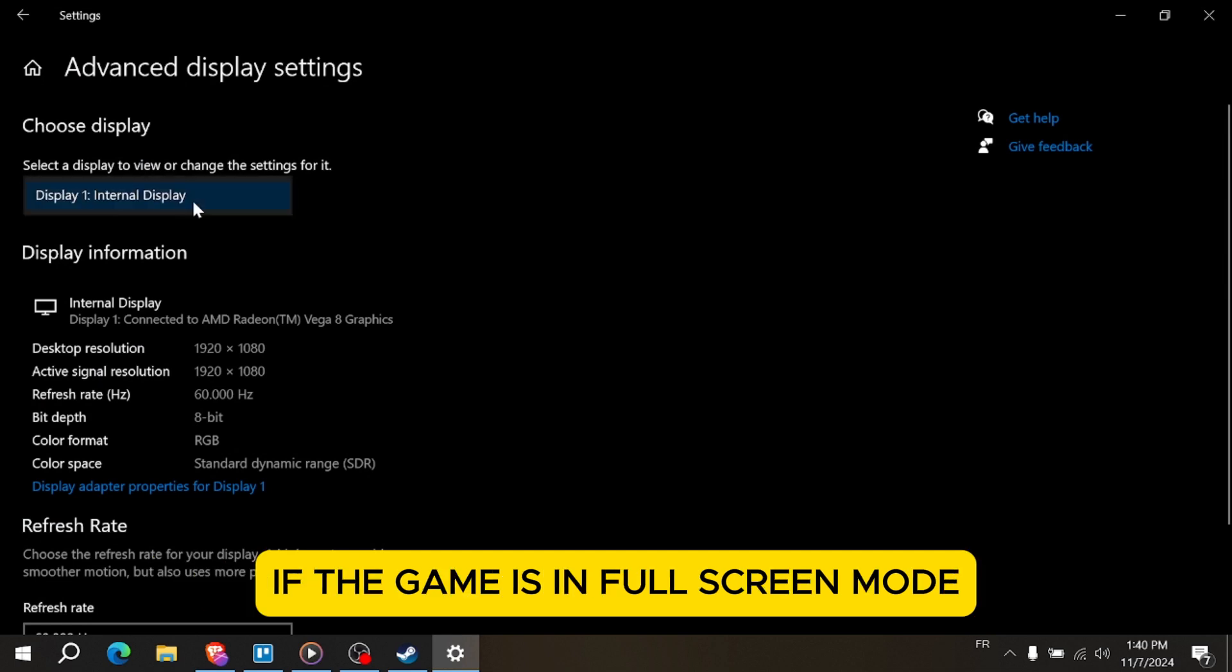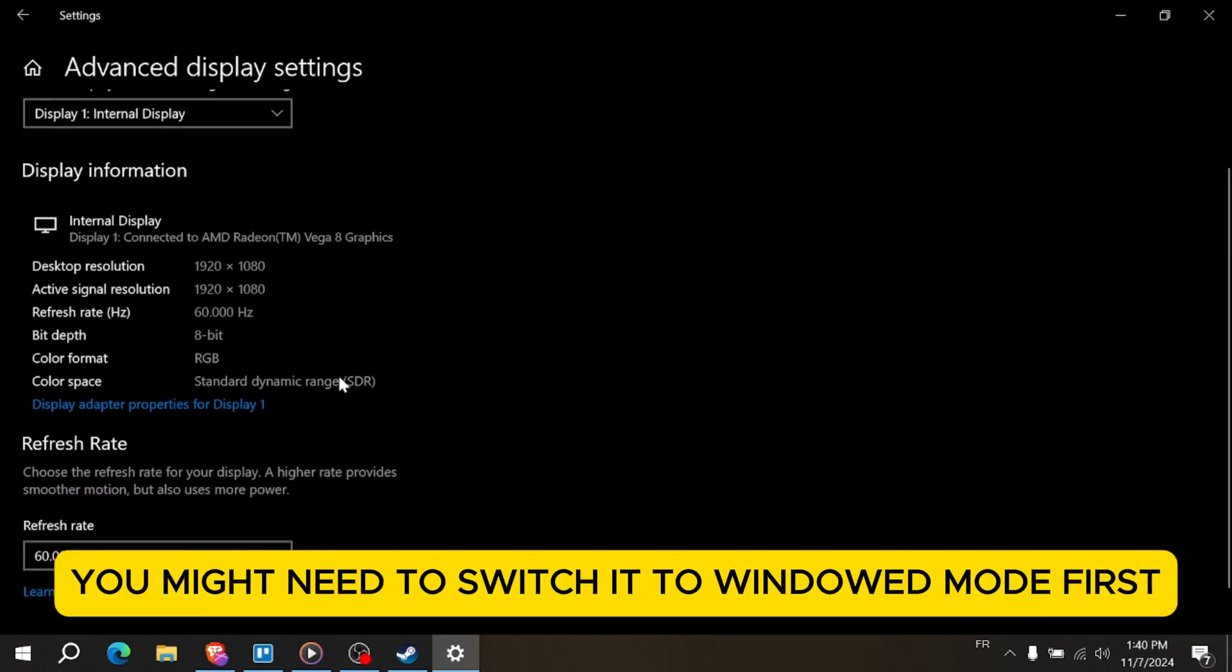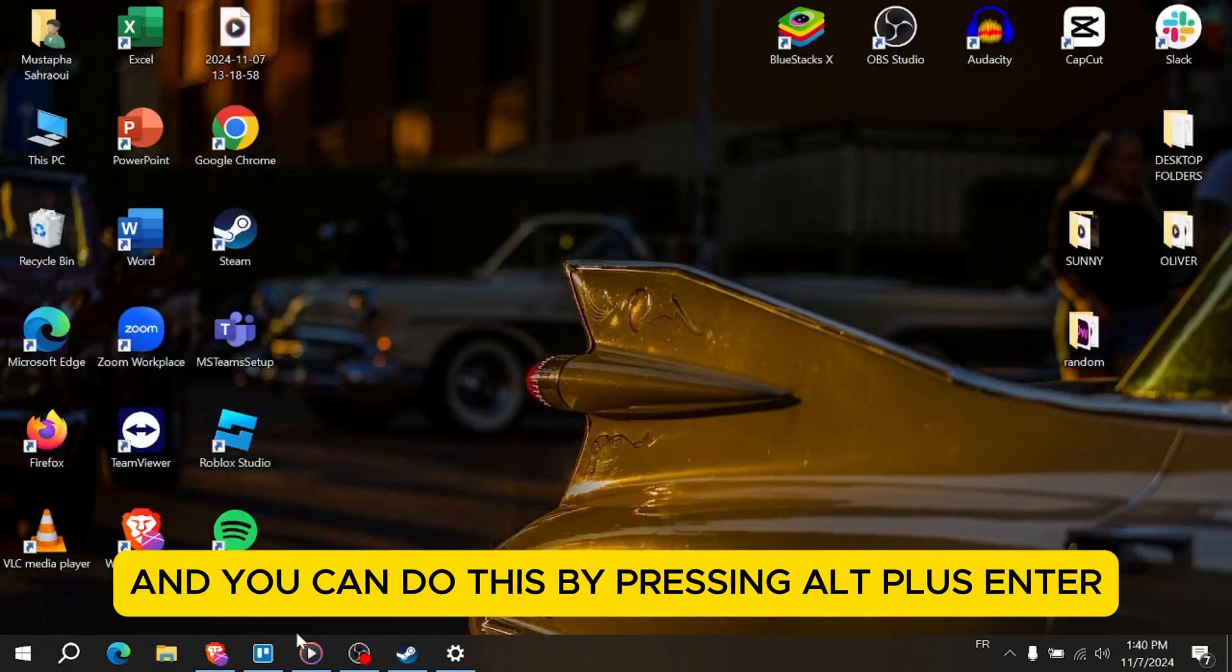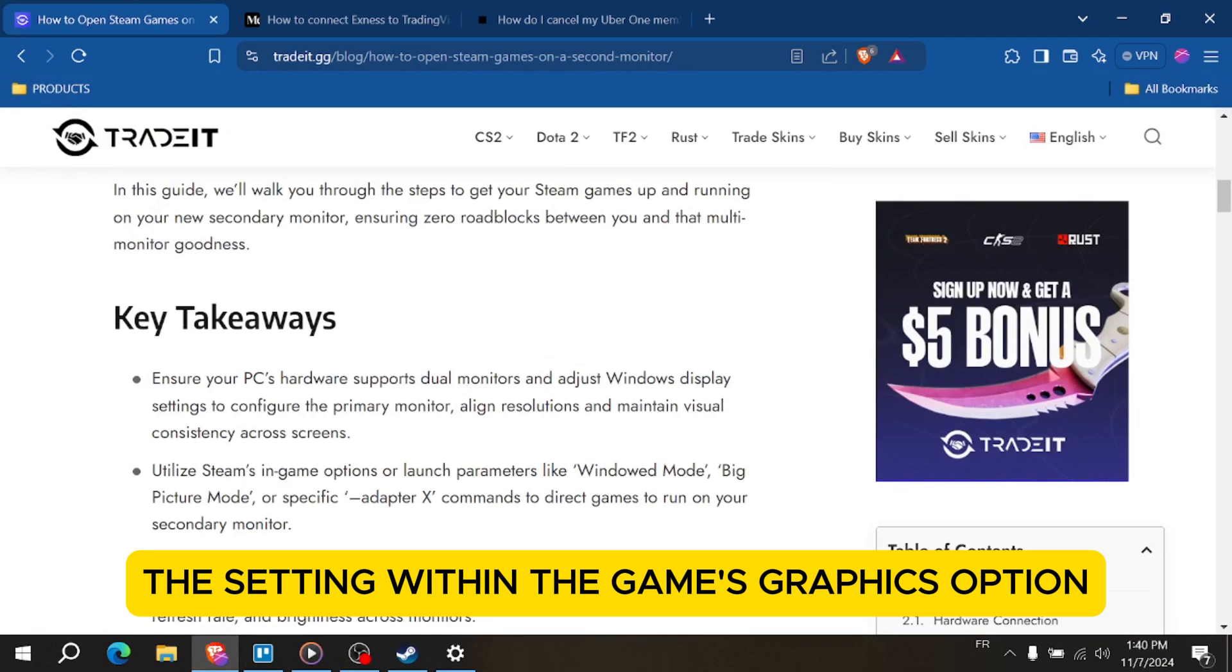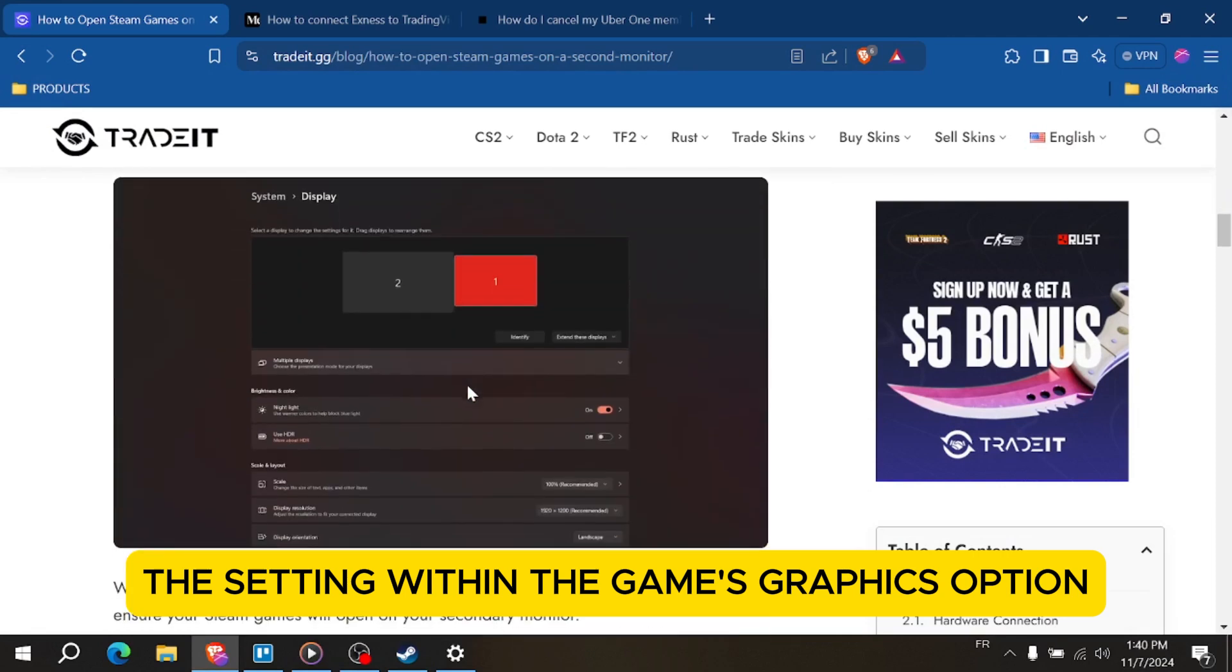If the game is in full screen mode, you might need to switch it to windowed mode first. You can do this by pressing Alt plus Enter or changing the setting within the game's graphics options.